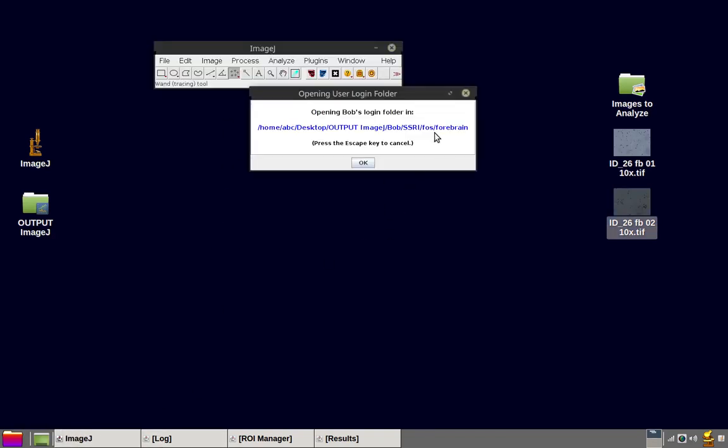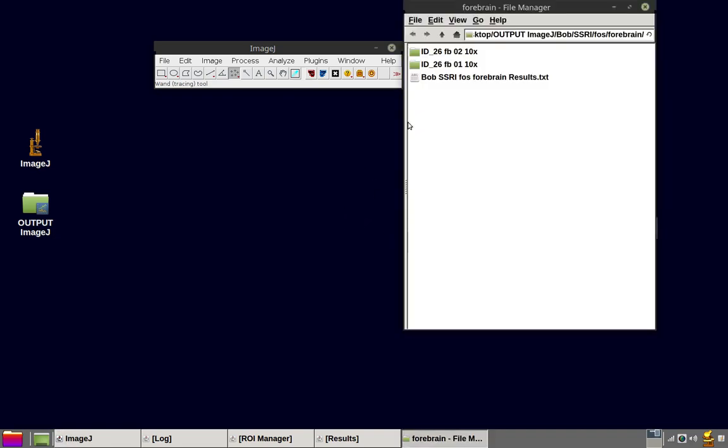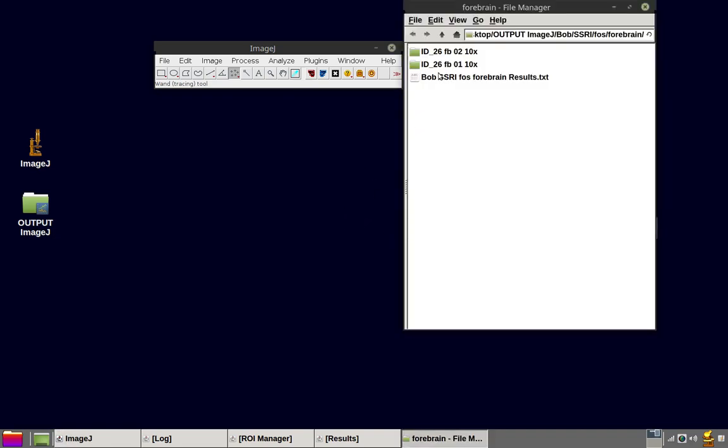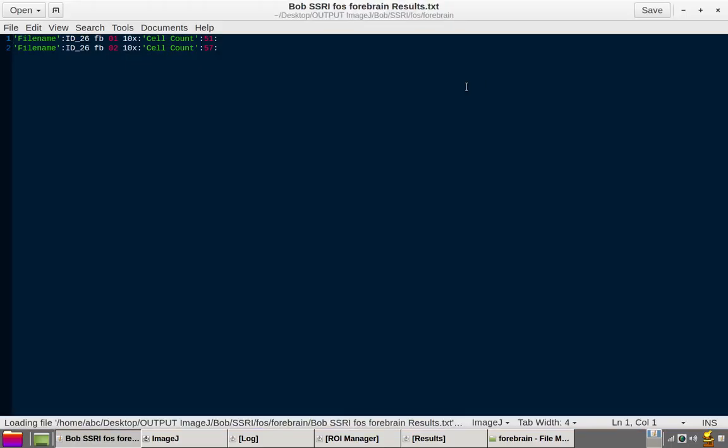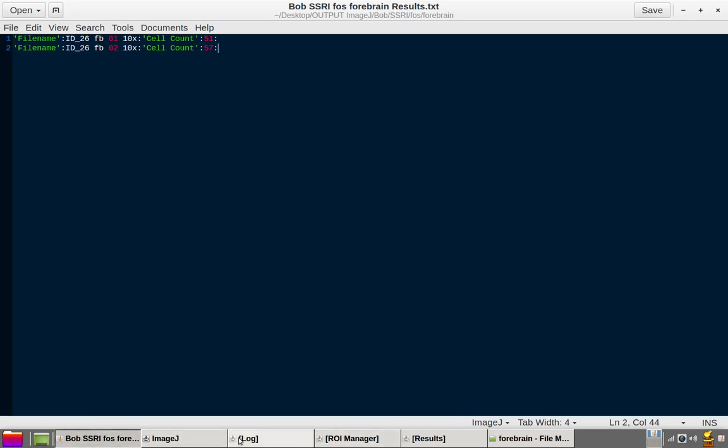Let's open up our results file again. You can see that there's another folder that's been added. And now we have a second result line amended. 57 points.